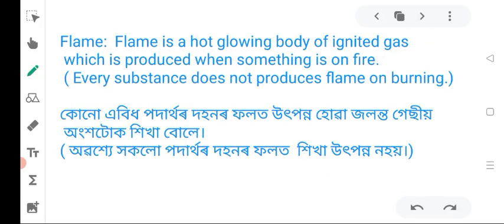This is the explosion. Next is flame. Flame is a hot glowing body of ignited gas which is produced when something is on fire. Every substance does not produce flame on burning.